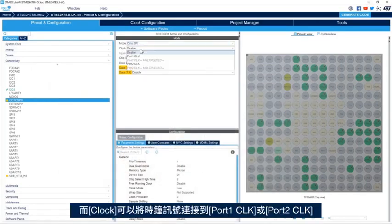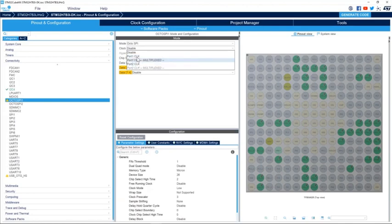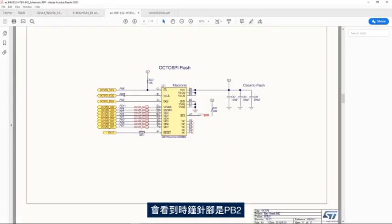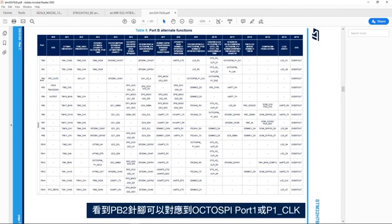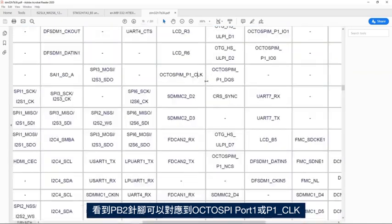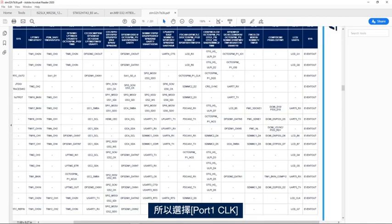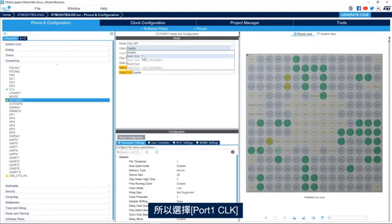For the clock, we have the possibility to connect the clock signal to port 1 clock or port 2 clock. Looking at the schematic, we see that the clock pin is PB2. Checking the device datasheet table 9, we see that PB2 can be mapped to OctoSPI port 1 clock. So we'll select port 1 clock.